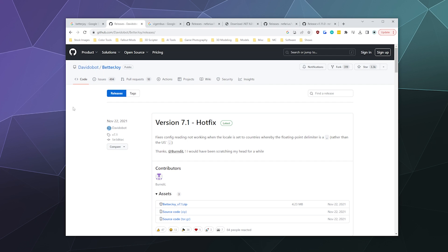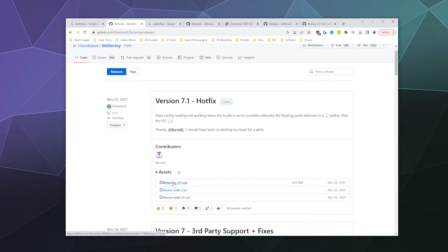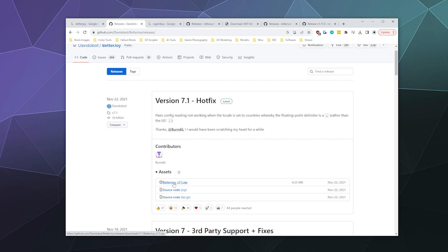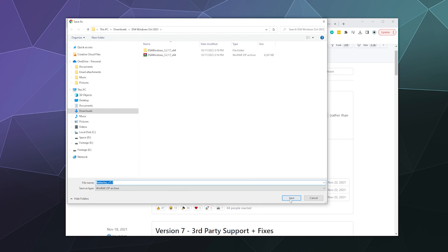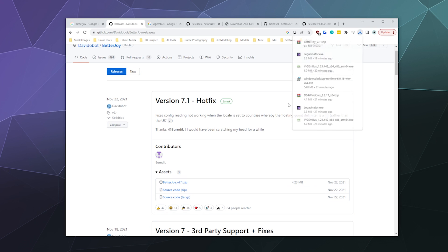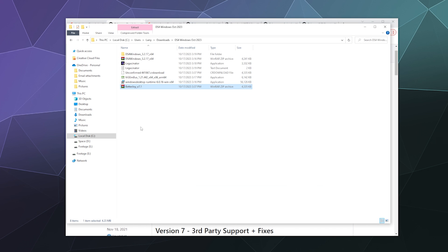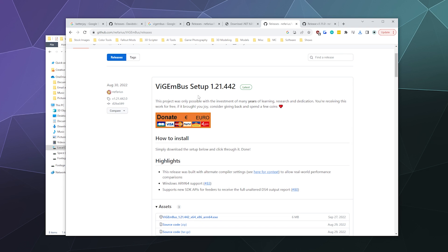We'll go over to their releases section. I will grab the latest version of BetterJoy 7.1 and download that to my DS4 folder where I've been working on stuff. Then we can go ahead and open that.